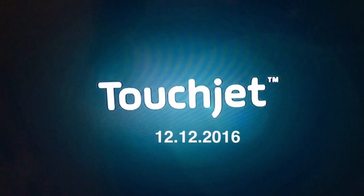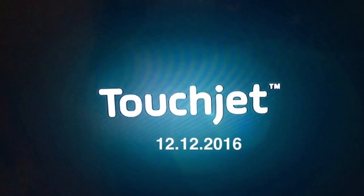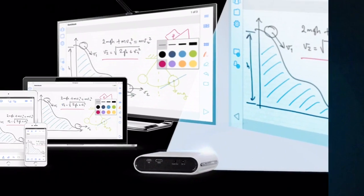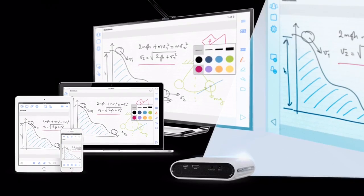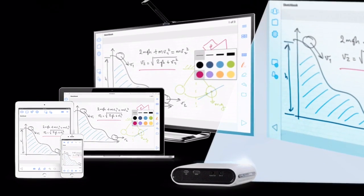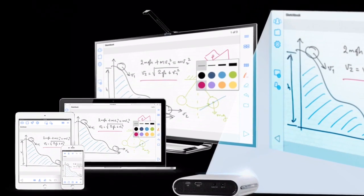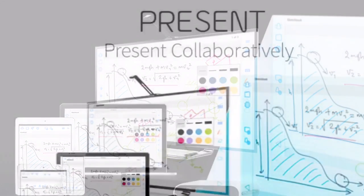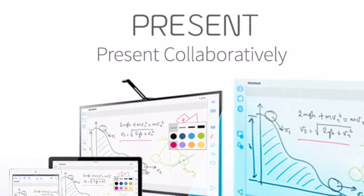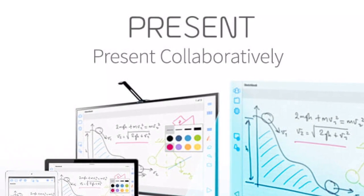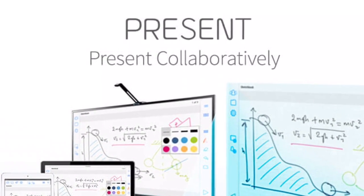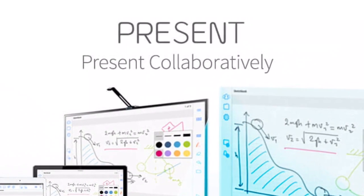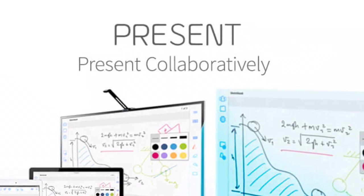The TouchJet Present app comes with the TouchJet Wave and the TouchJet Pond to make paperless meetings and wireless collaboration easier, with interactive presentations, digital annotation, and engaging reports.